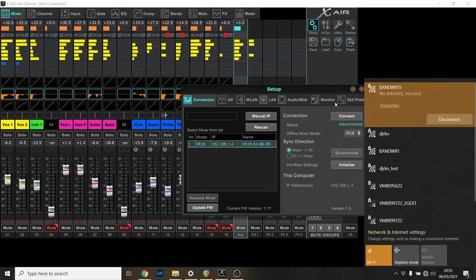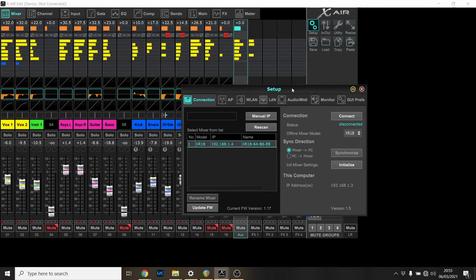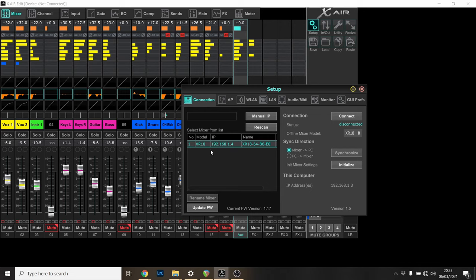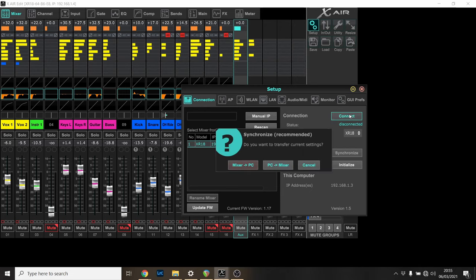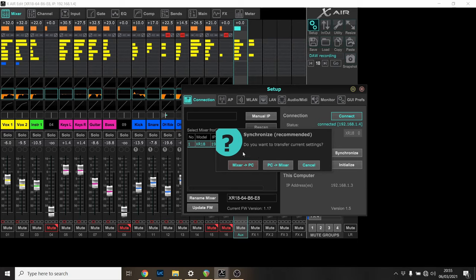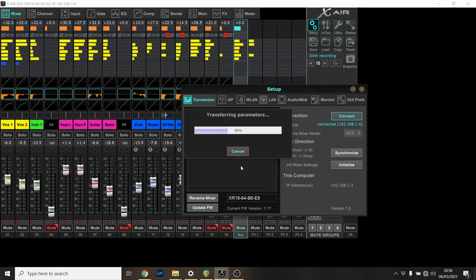There's band Wi-Fi 5 connected. It automatically gets an IP address for me and finds the mixer, so I can choose that and click connect. Then you get to choose, do you want to bring the settings from the mixer back to the PC or send the settings from the PC to the mixer? Generally I prefer to just make the PC match whatever the mixer has, so I do mixer to PC.